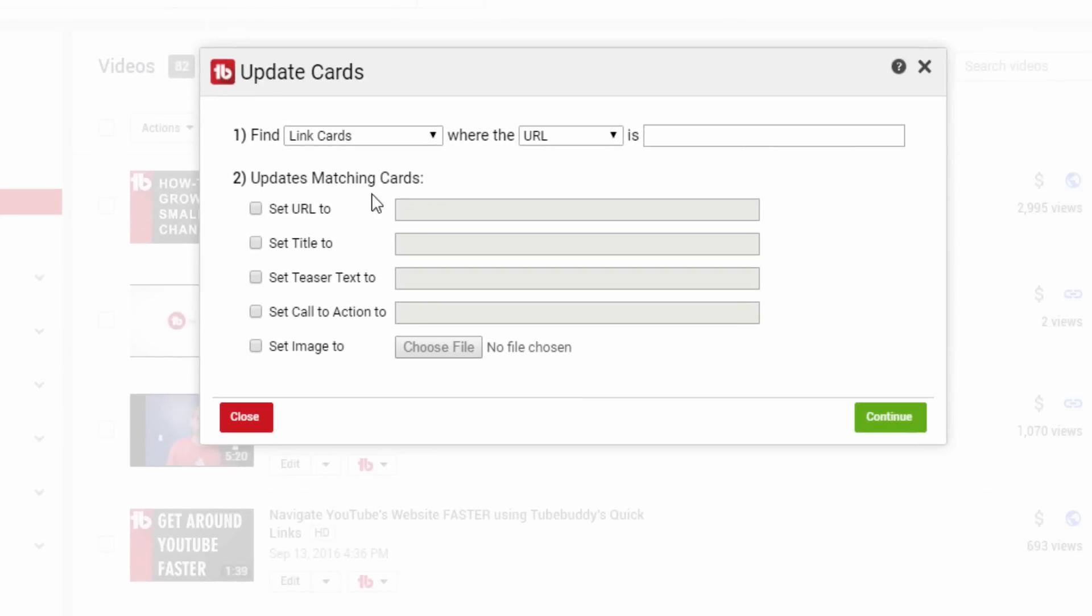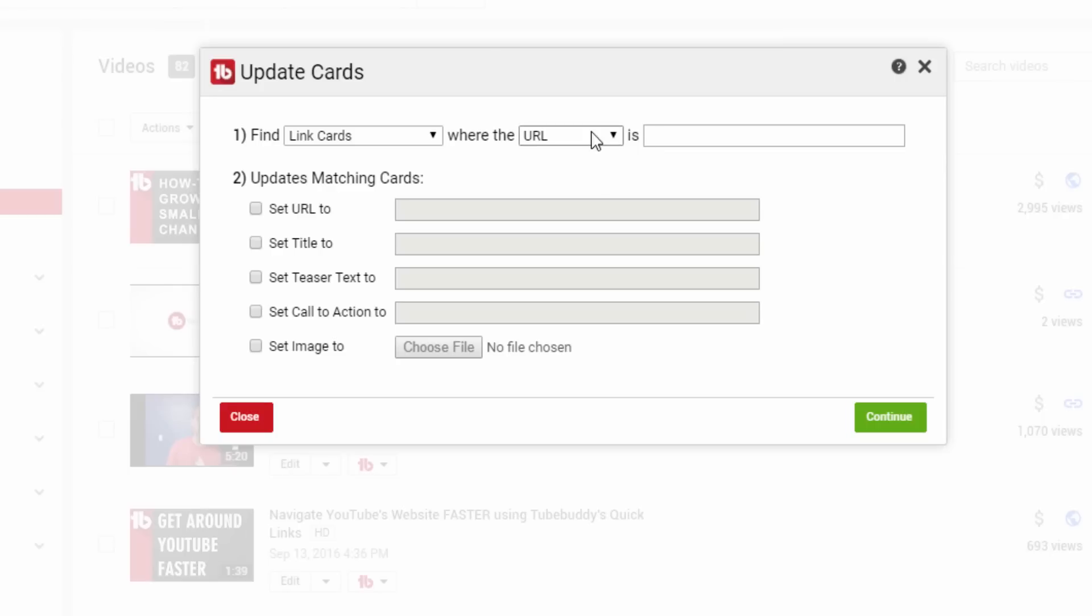The first step is to identify which cards you want to update. Then enter the criteria, and TubeBuddy will update all the cards that match this criteria.